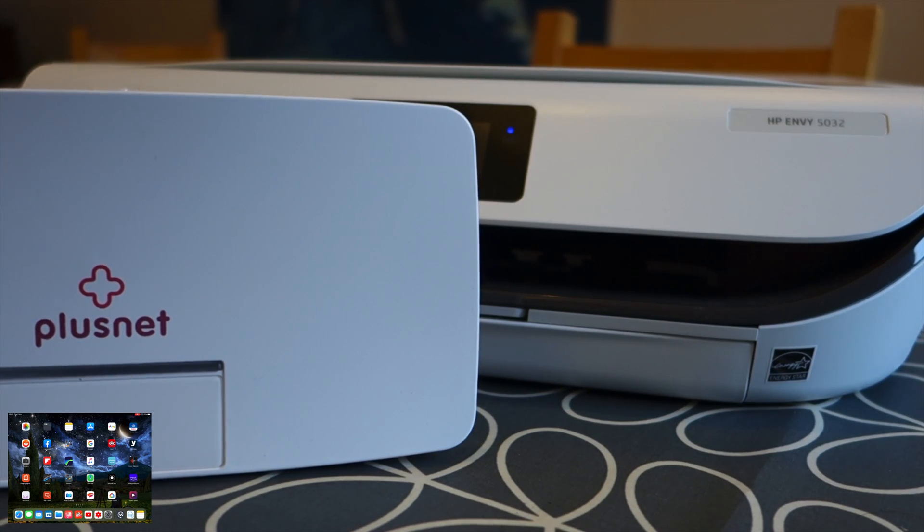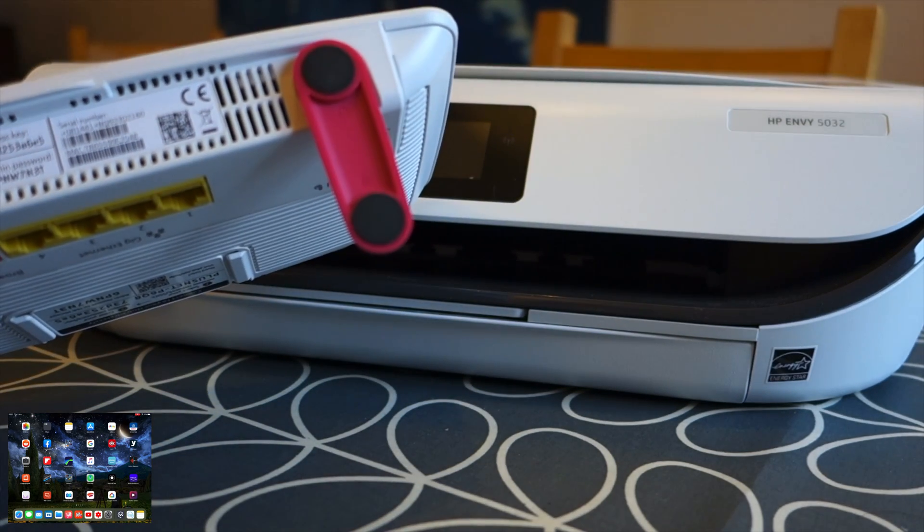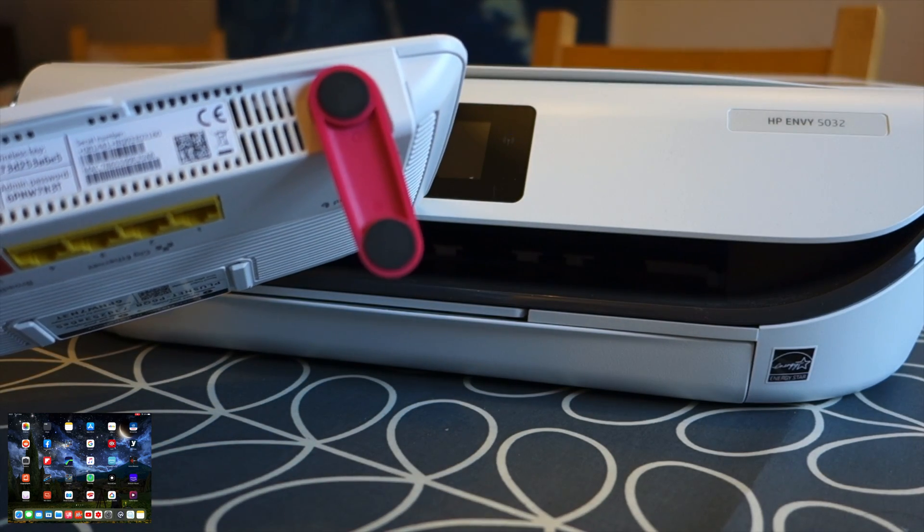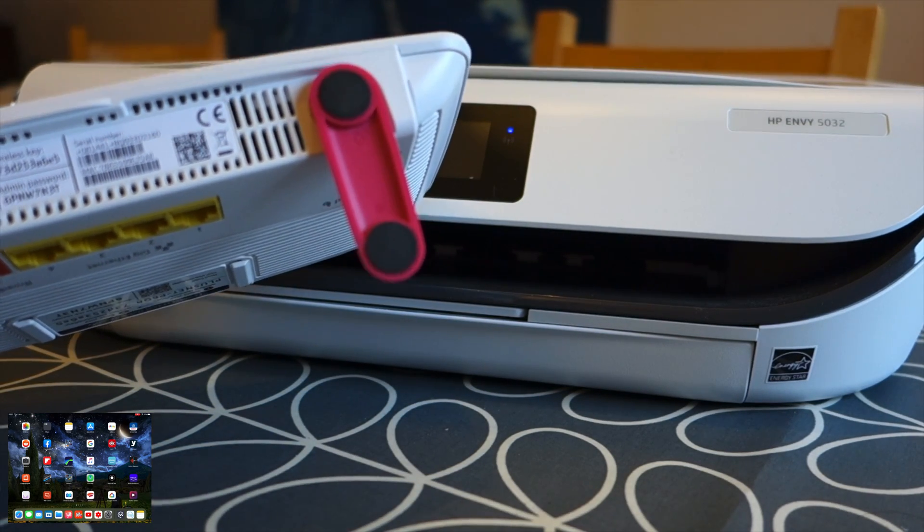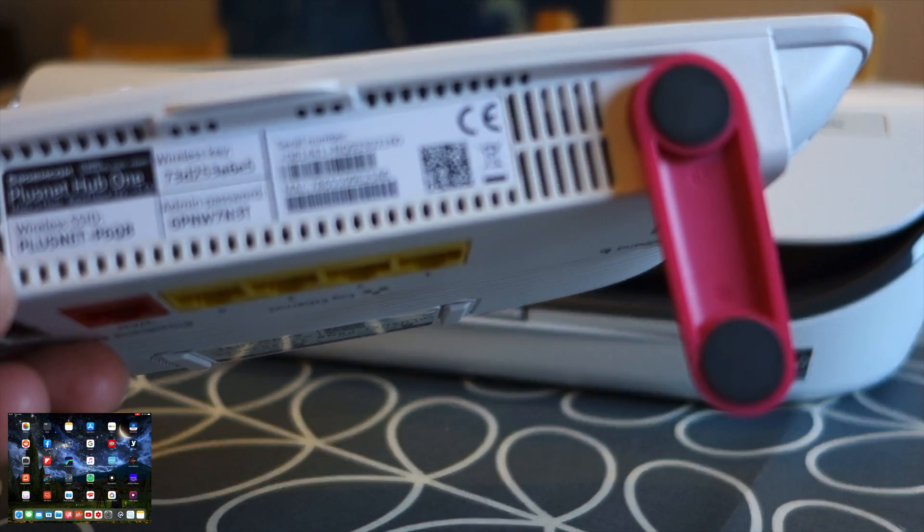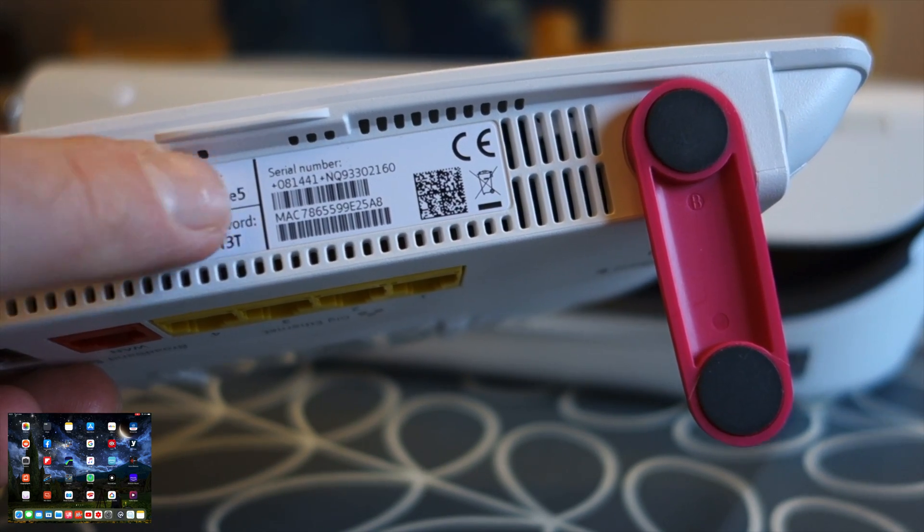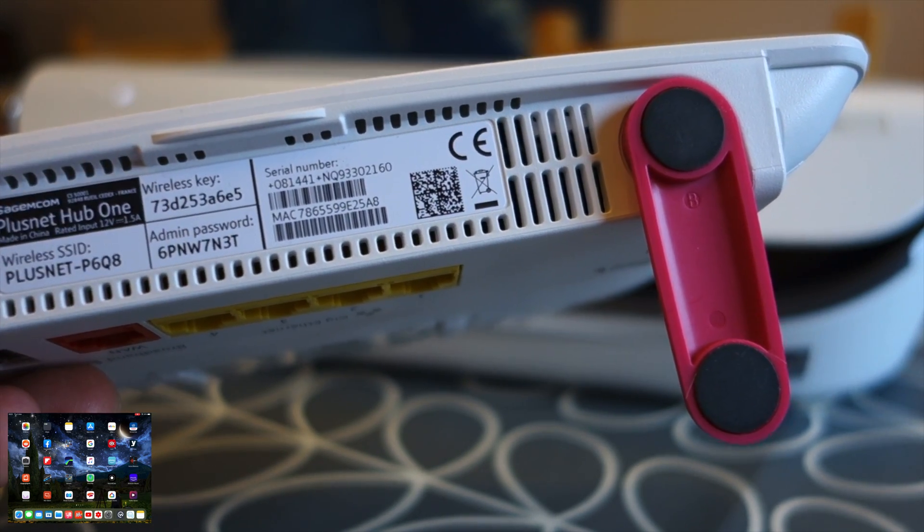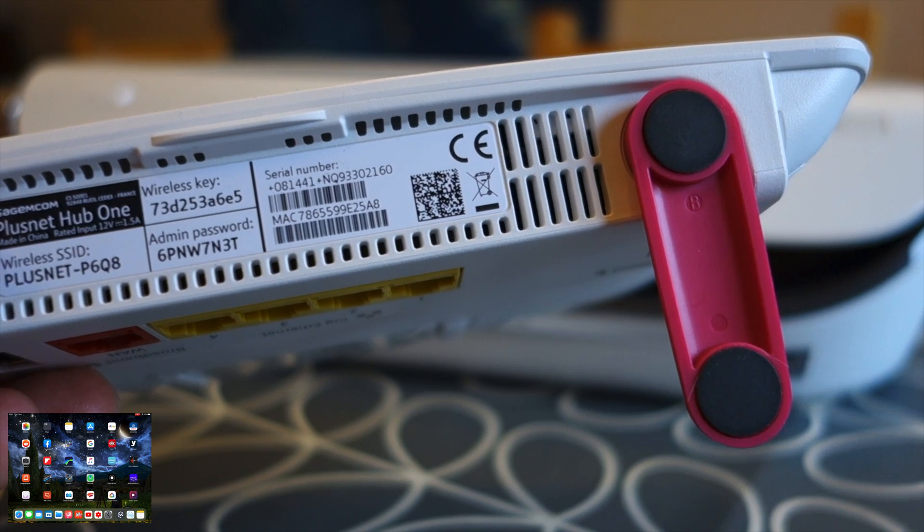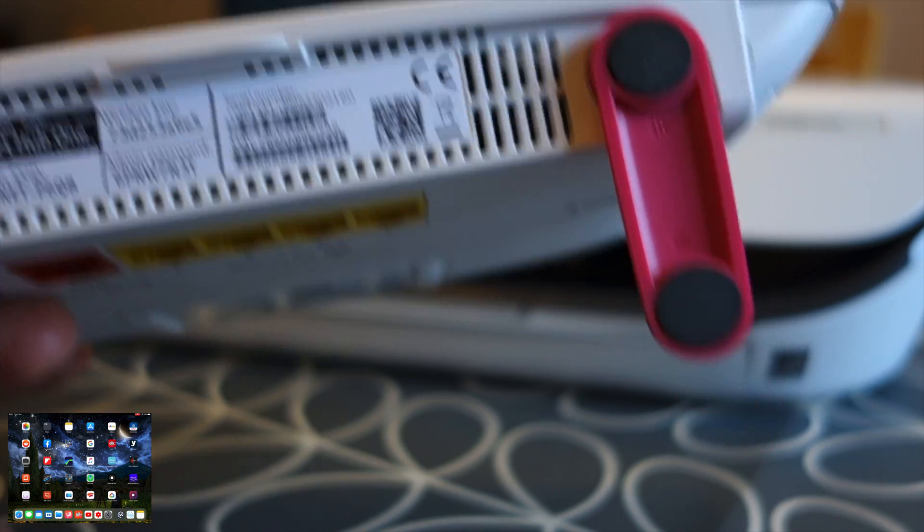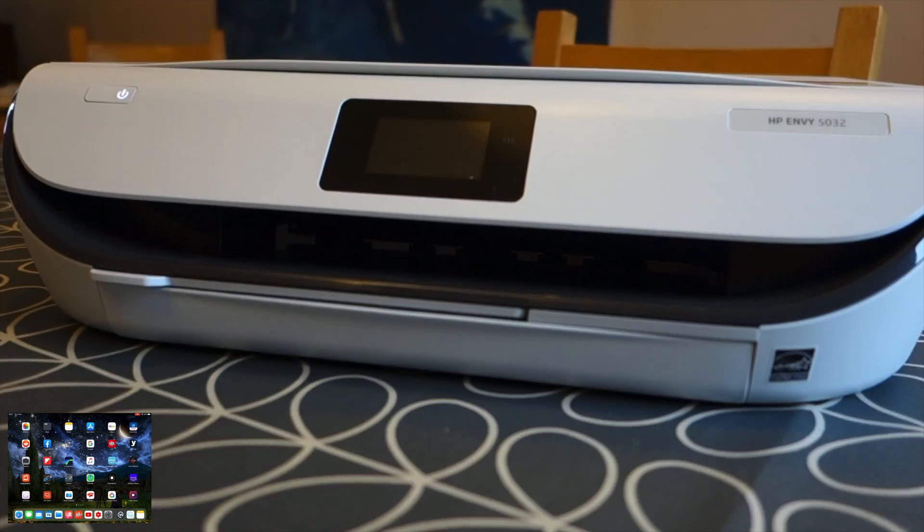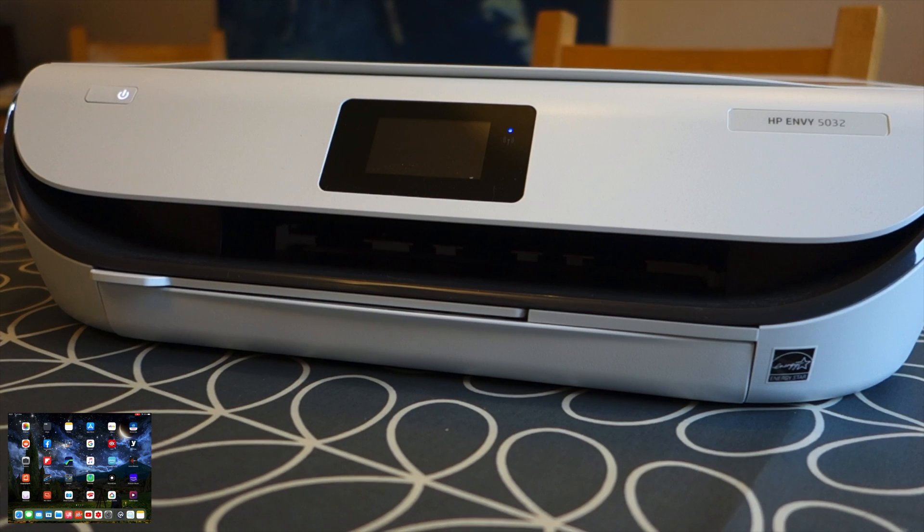So you need to find the Wi-Fi password which is either on the bottom of the device and you can see here it's got the SSID. Doesn't really matter because I'm obviously not using this anymore and then the wireless password is there as well. So that's crucial you'll need that so write that down or have the card next to the printer when you're doing this.